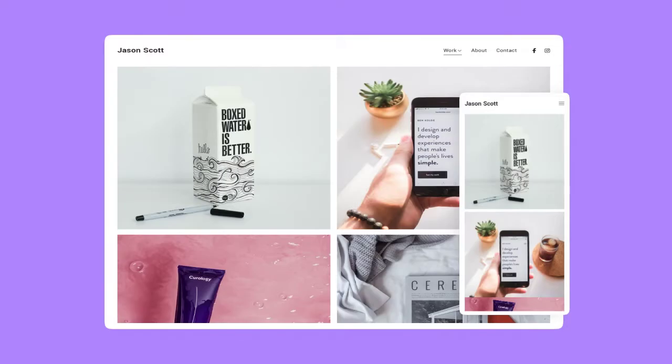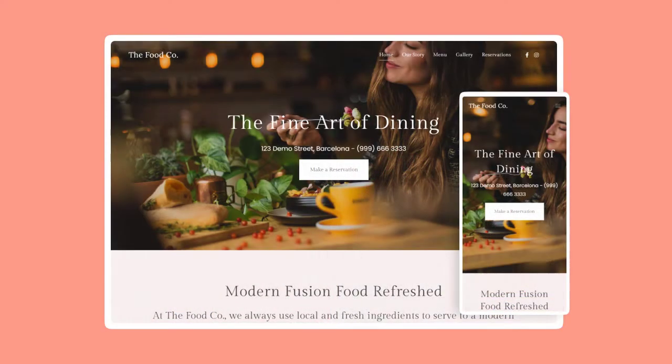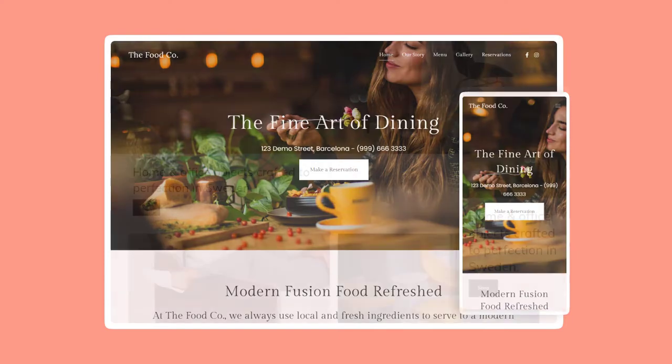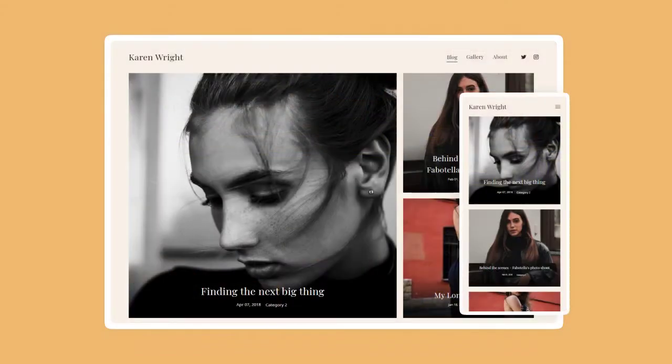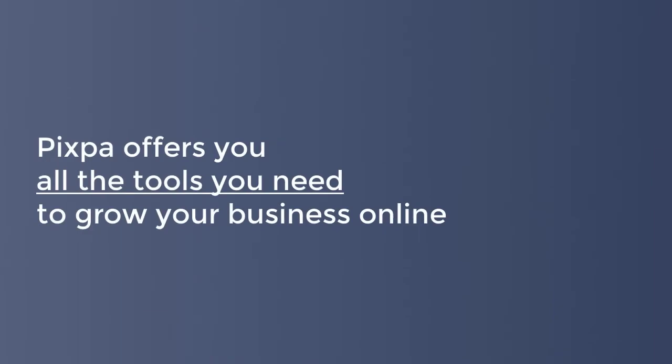Whether you want to create your portfolio, build a business website, set up an e-commerce store, or start a blog, Pixpa offers you all the tools you need to grow your business online.